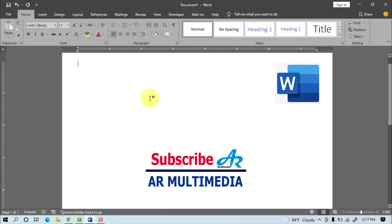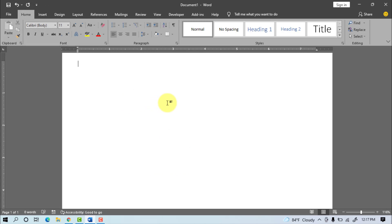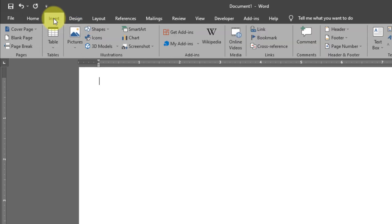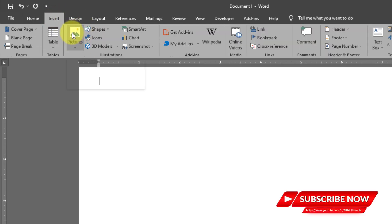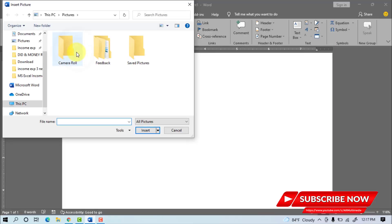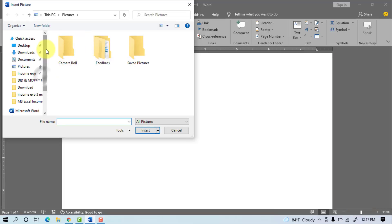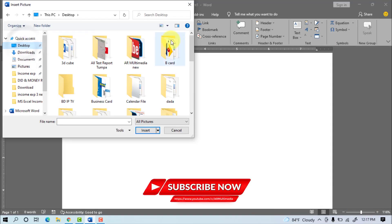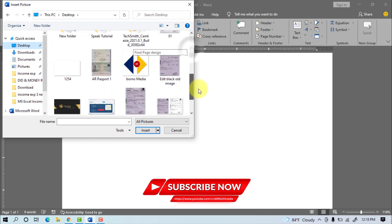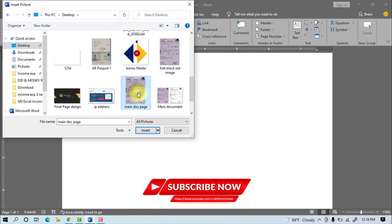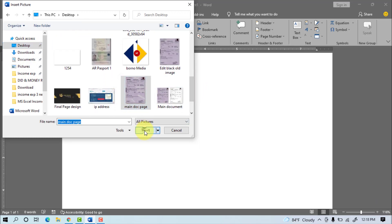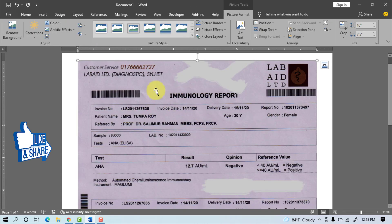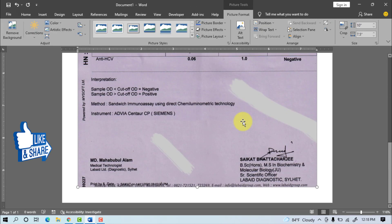First, we open Microsoft Word. Then we bring in the old spotted document image by going to Insert, Picture, This Device. Select your old document image from your computer, then click Insert. Now we can see the old document in MS Word.